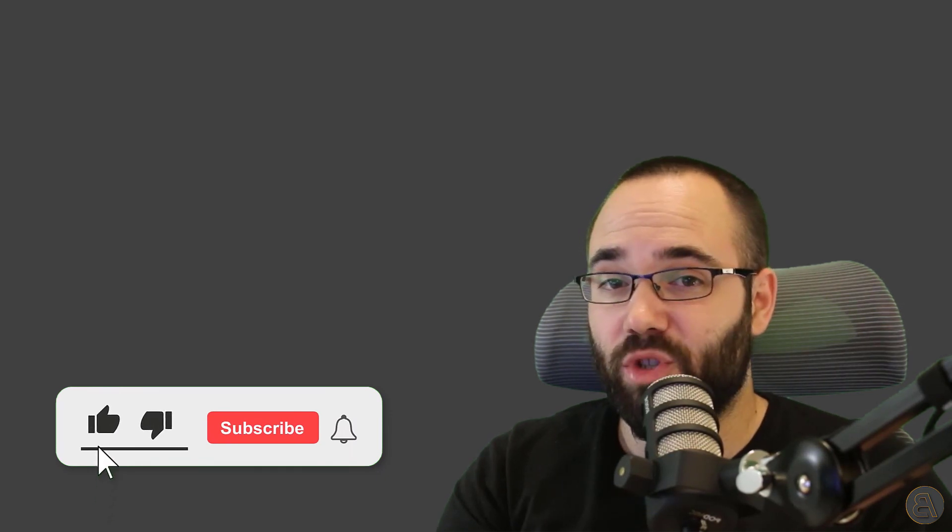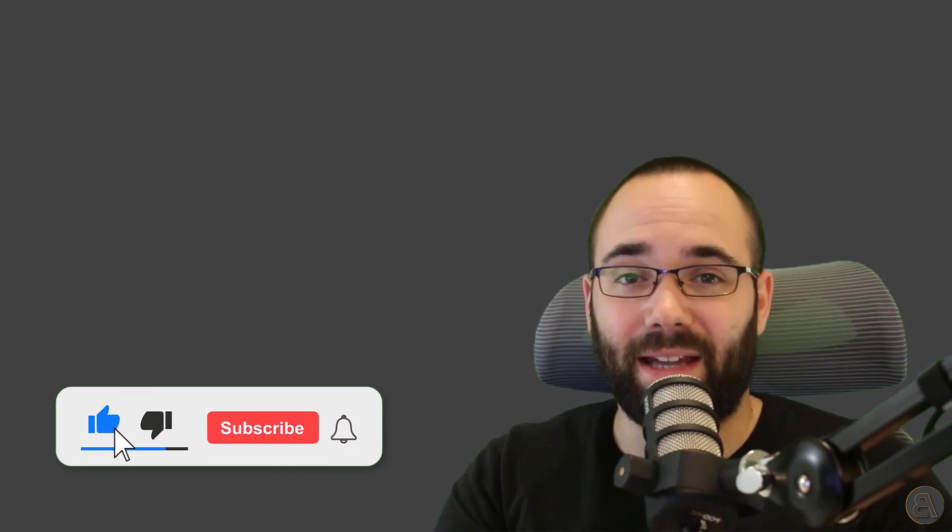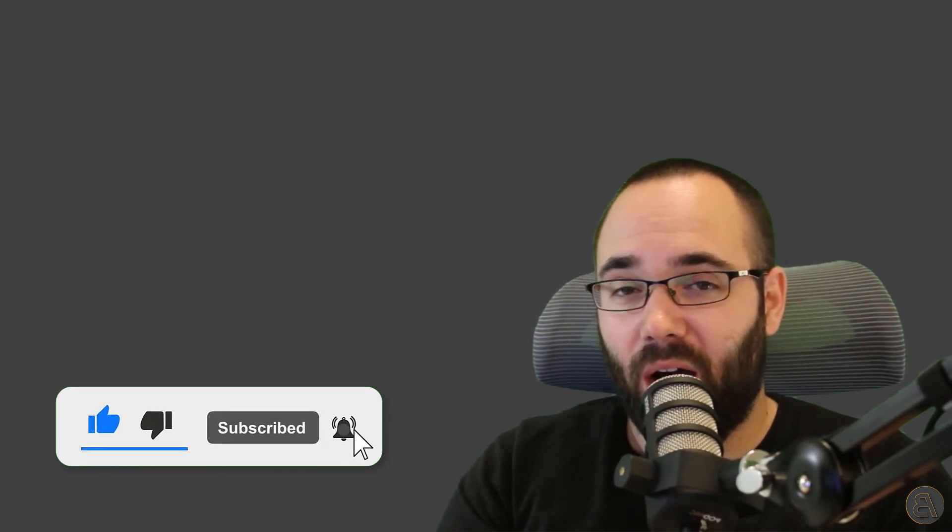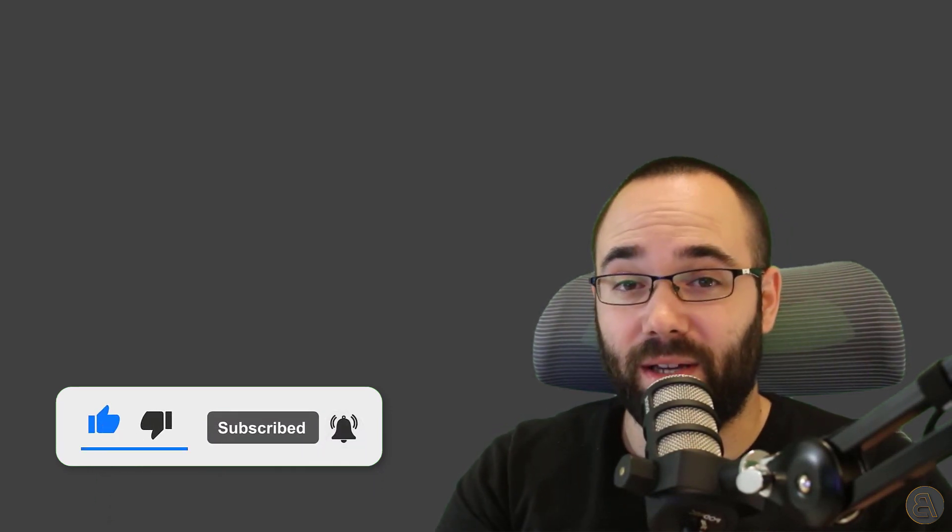Now, before we get into the tutorial, as always, make sure to like this video. It helps me out a lot. Make sure to subscribe and hit that notification bell icon. And not only because it helps you not miss any of my future videos, but more importantly, it makes the Alpaca happy. And let's be honest, that's why we're all here.